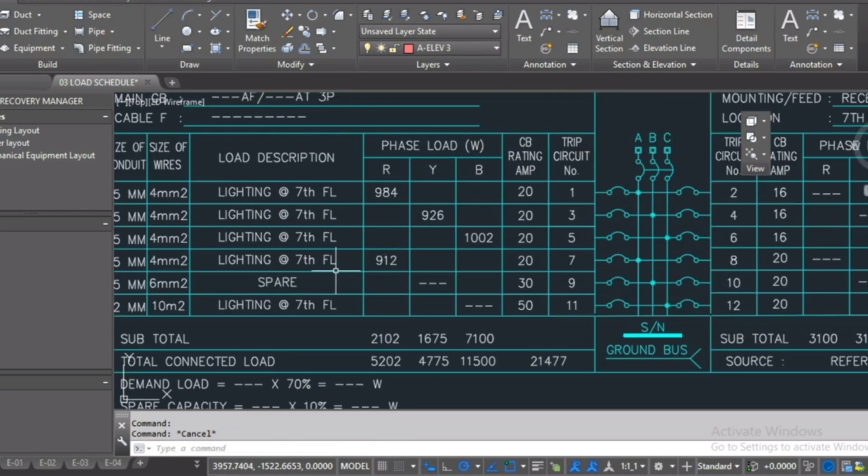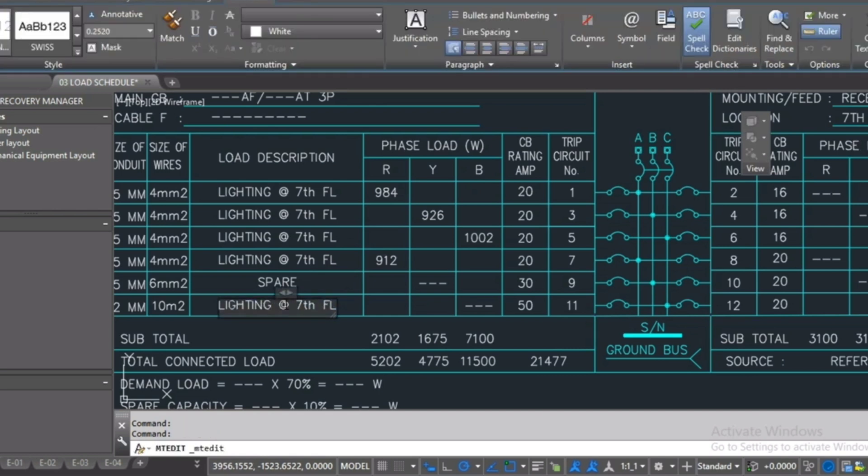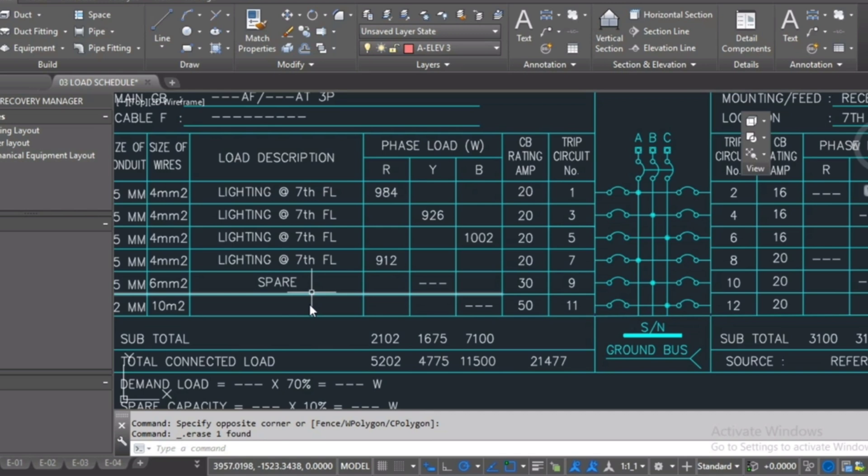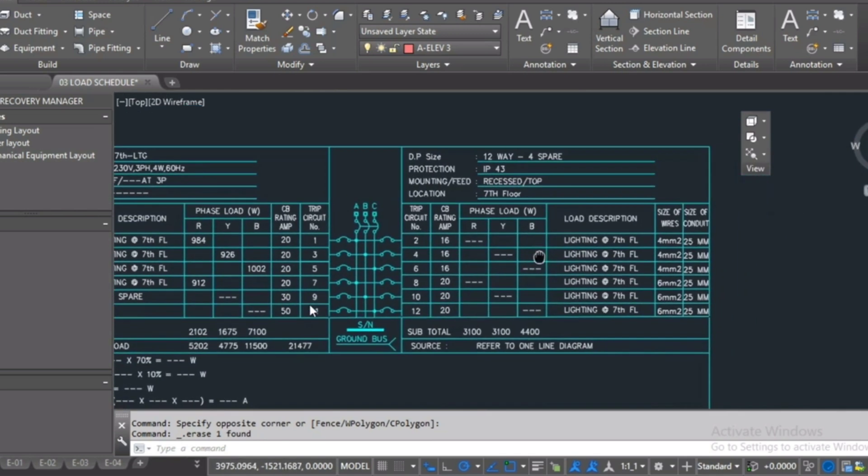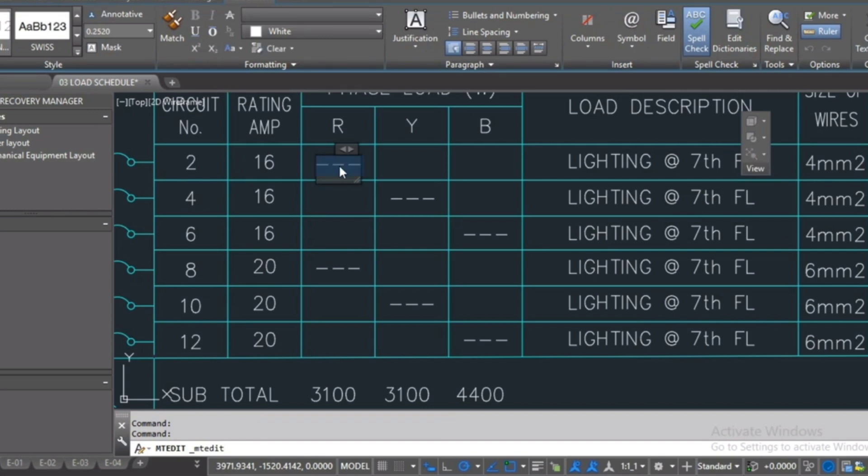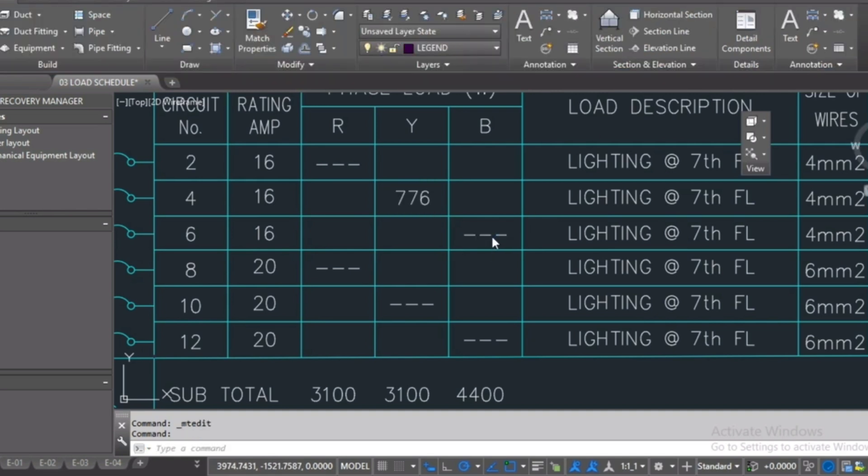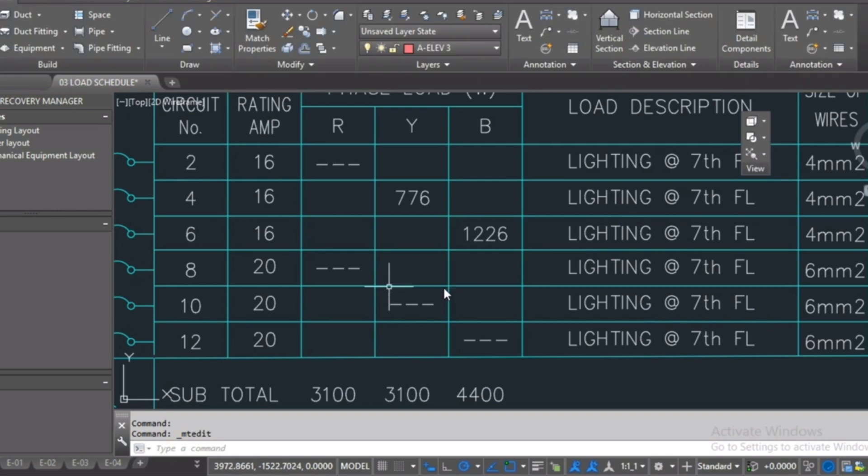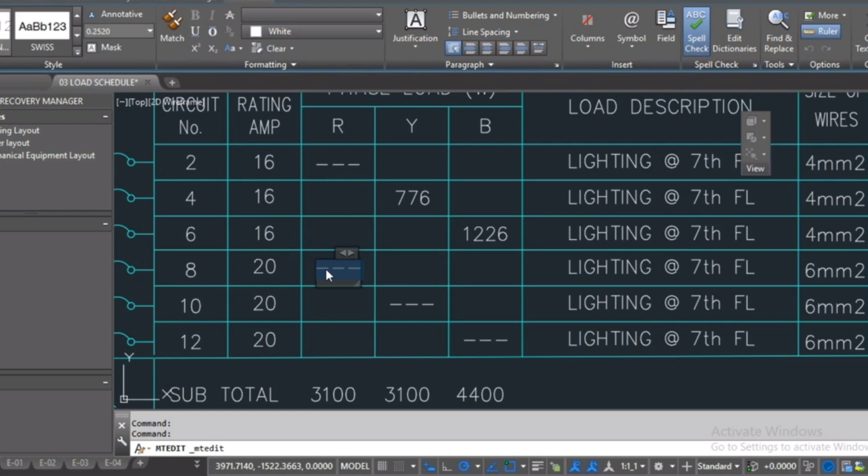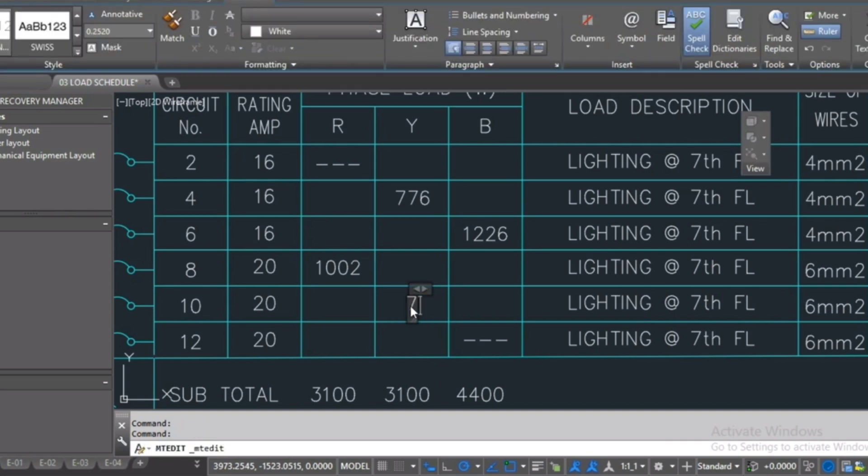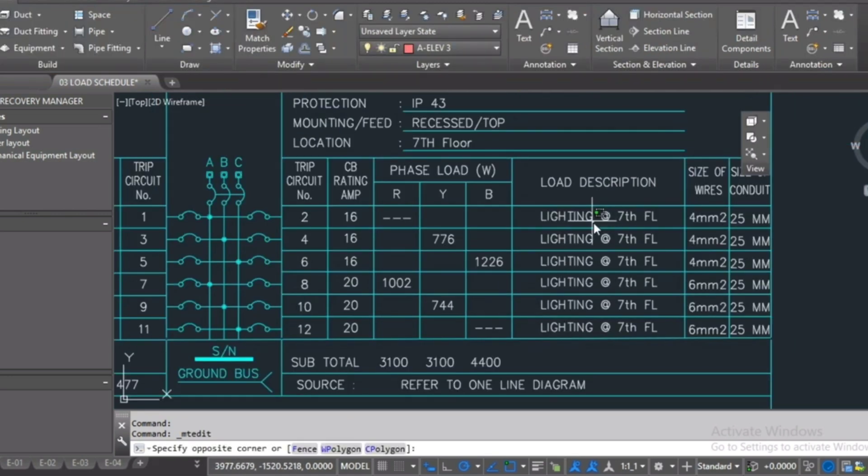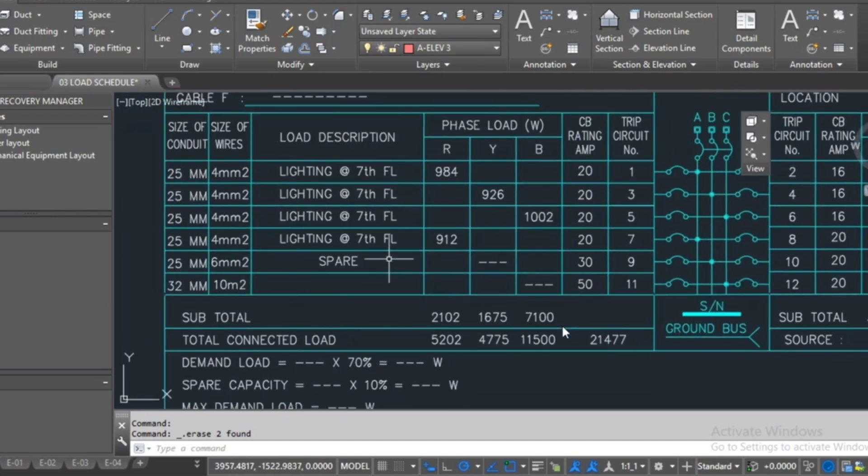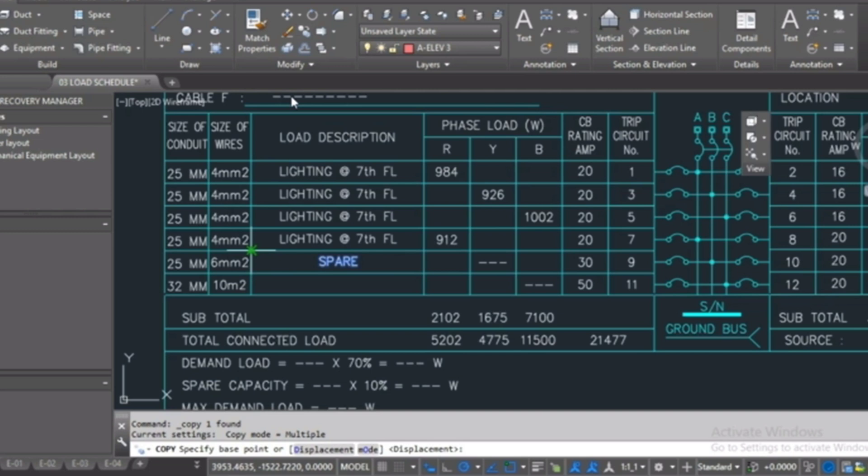Also, I will fill it spare. Also here, I will move to the right side, here spare. I will delete all this and copy the spare for them.